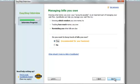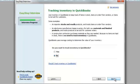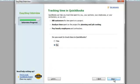Managing bills you owe? Yes. Tracking inventory? Well, if we're going to be selling books, then I say yes. Do you want to track time? I'm going to say no.